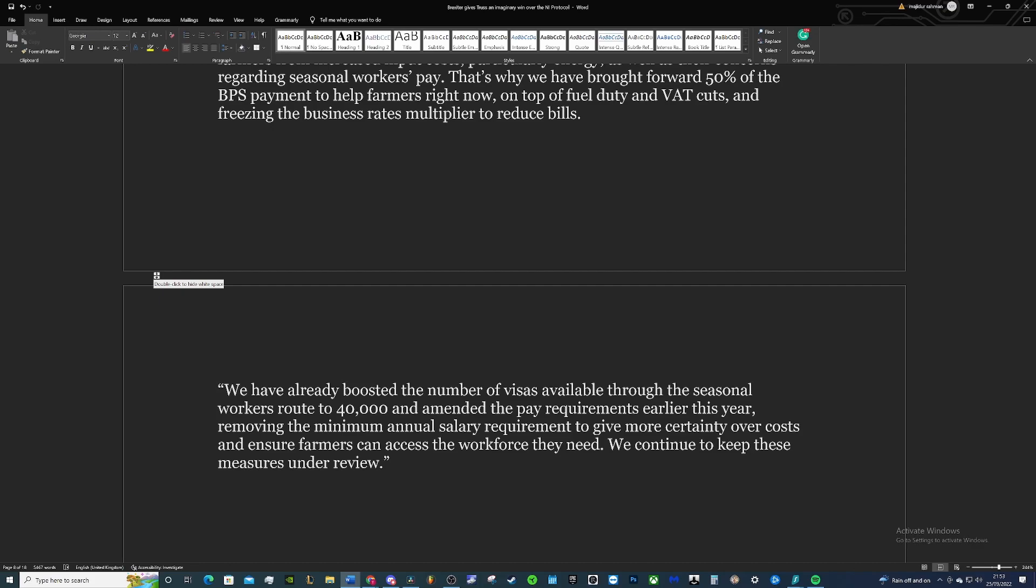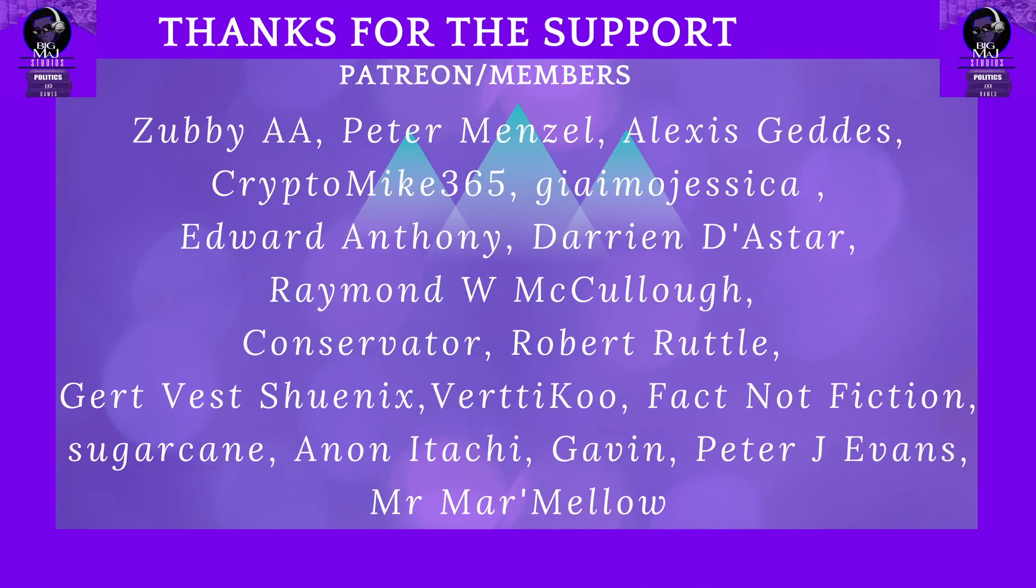But anyways, I'm going to leave it there. Let me know what you think in the comments below. Like, comment, share, subscribe, support the channel on Patreon if you can, and hopefully I'll see you in the next one.